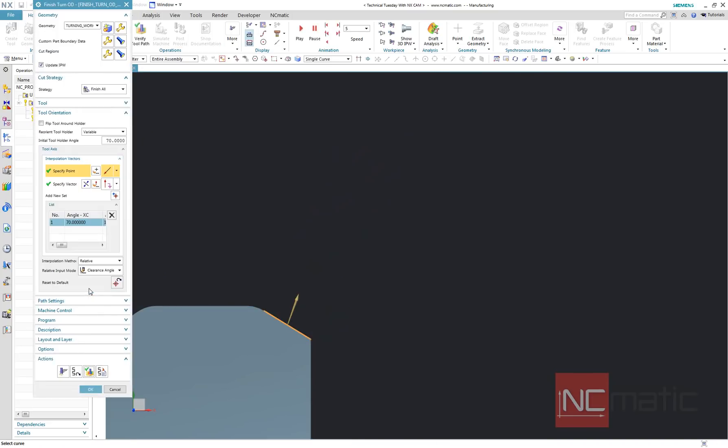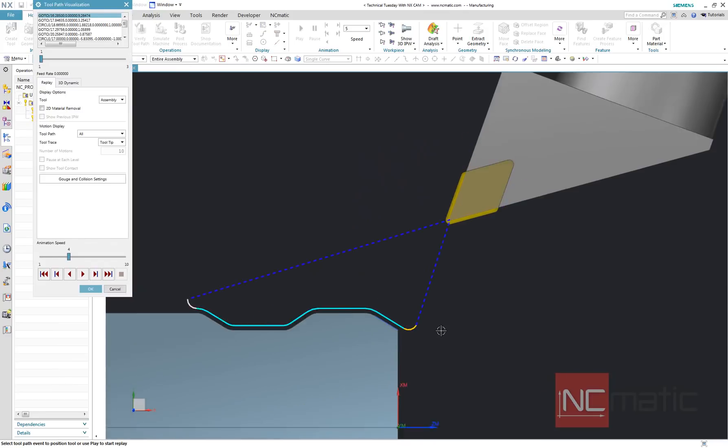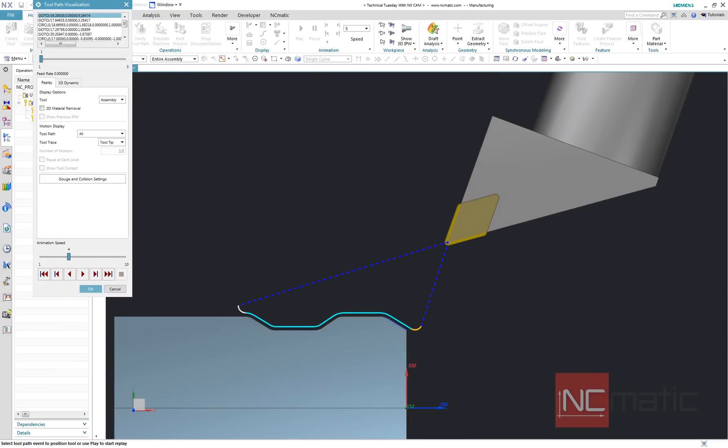And this is all for today. As you can see, it is very easy to program live B-axis turning in NX. See you in the next Technical Tuesday with NX CAM.